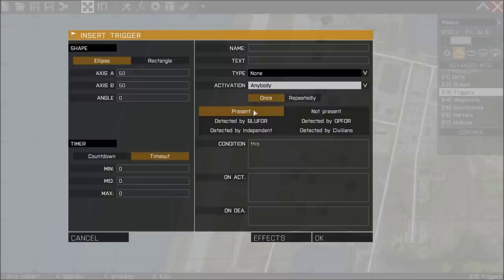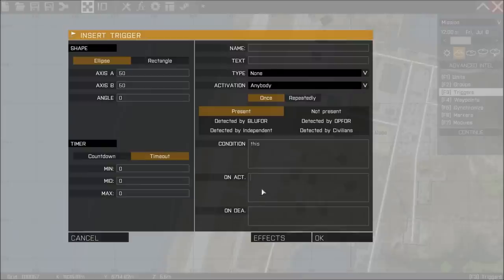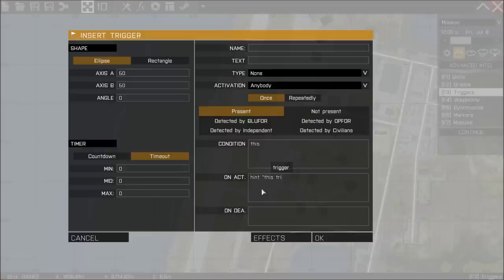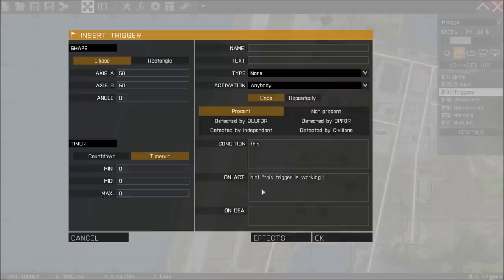So anybody present, we're going to leave the condition as this and in the on activation field we're going to type hint, open quotation marks, this trigger is working, then we're going to close the quotation marks and we're going to put a semicolon at the end.